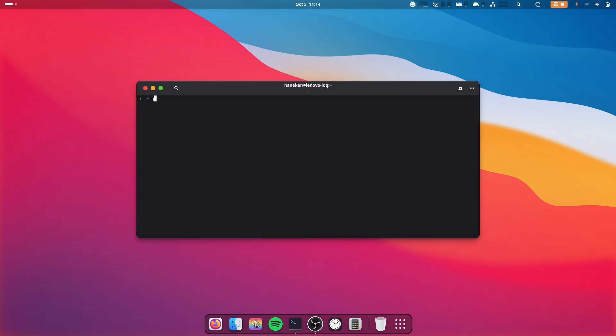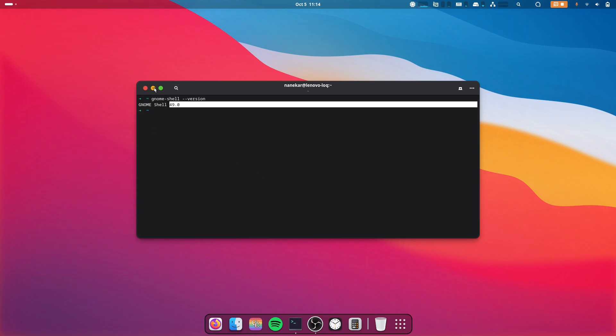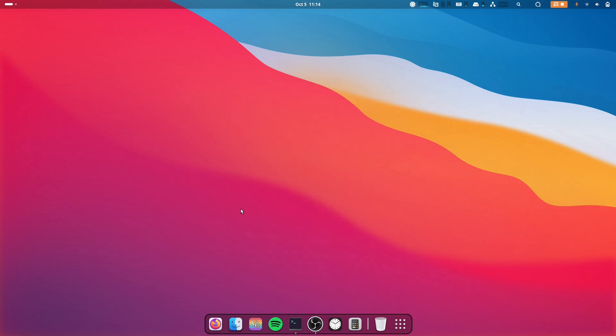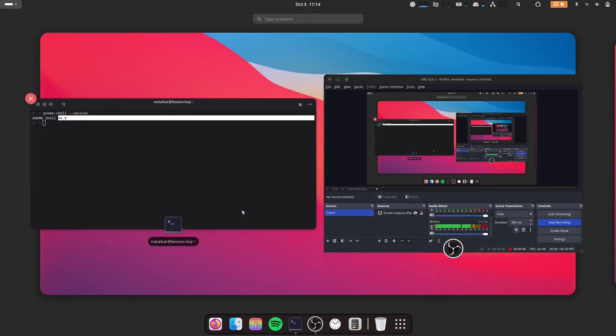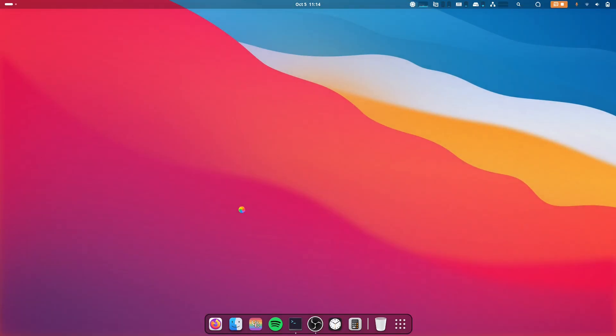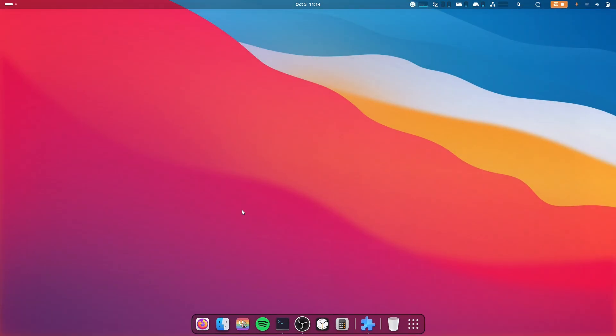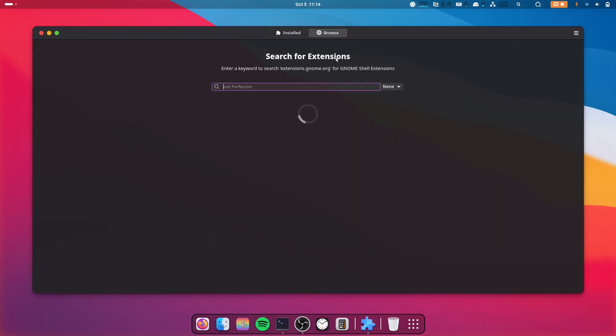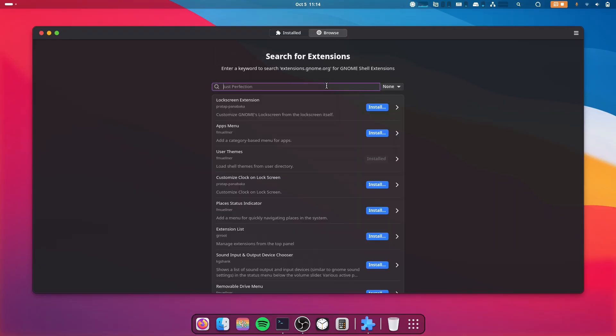console and type gnome-shell --version, which for me is 49. So I'll open Extension Manager and I'll look for the extension I want, which is Blur My Window.